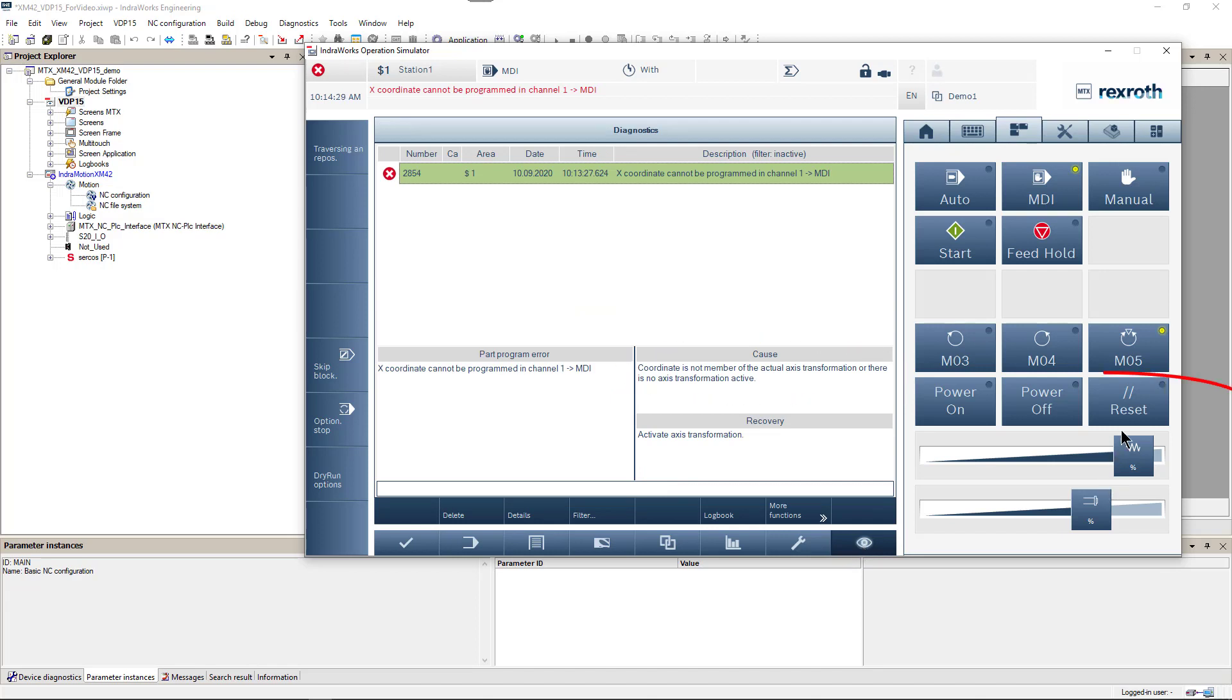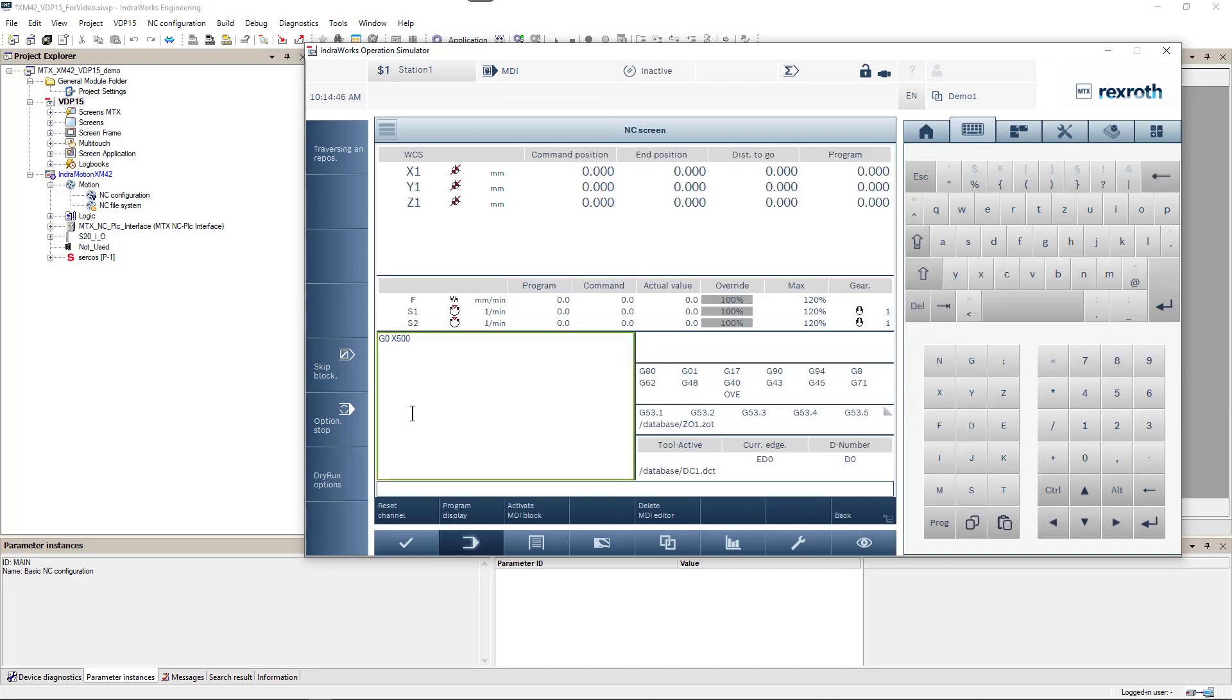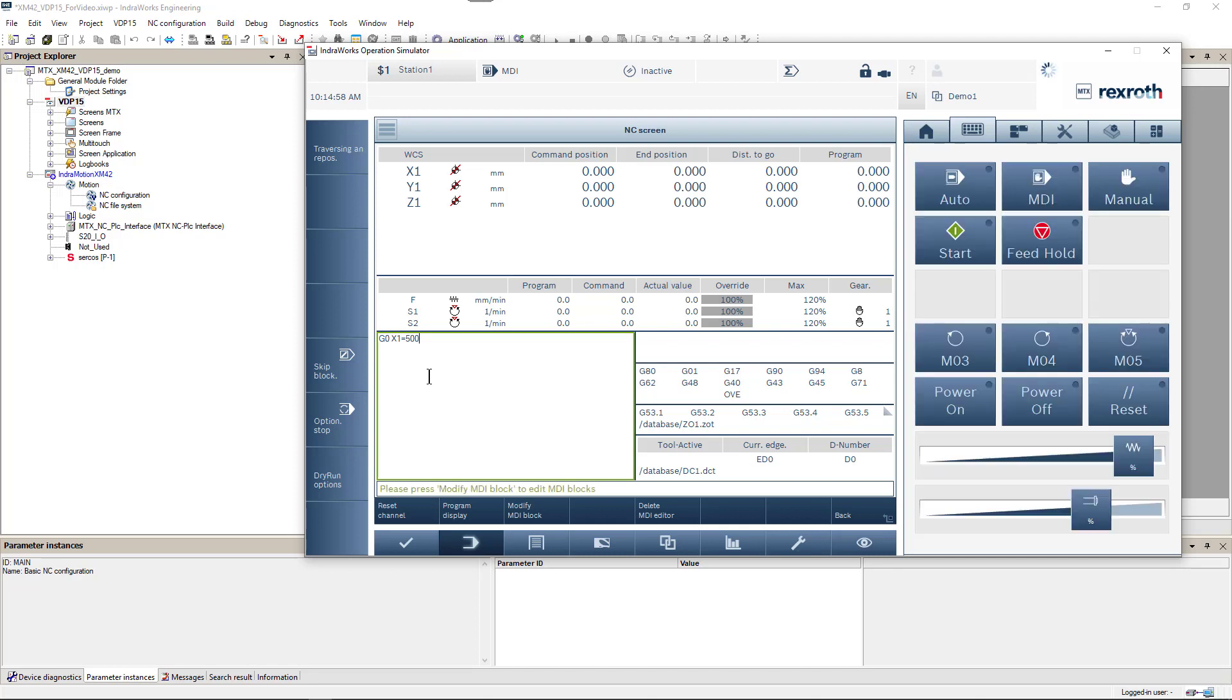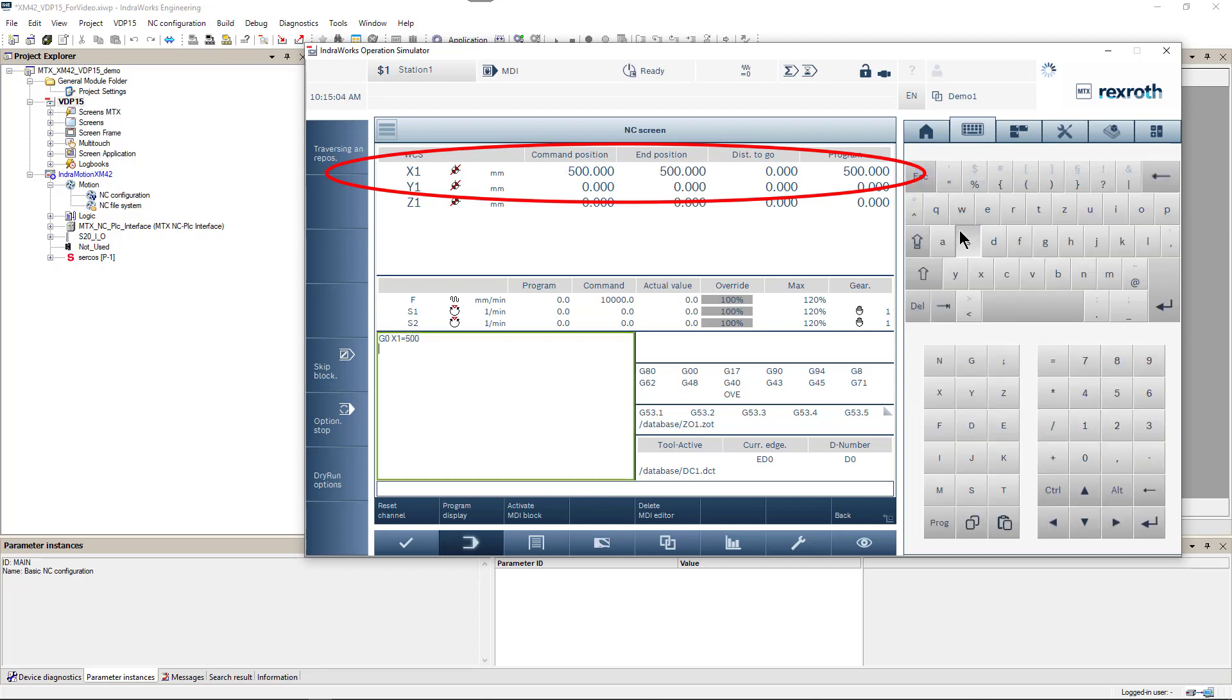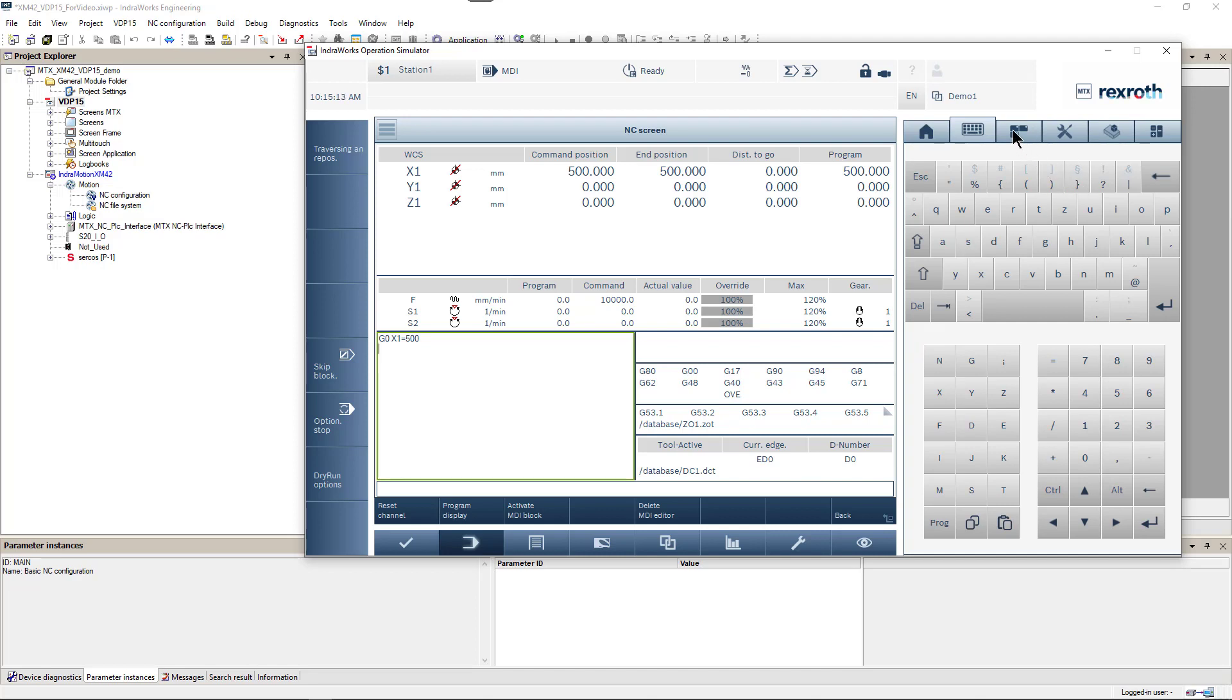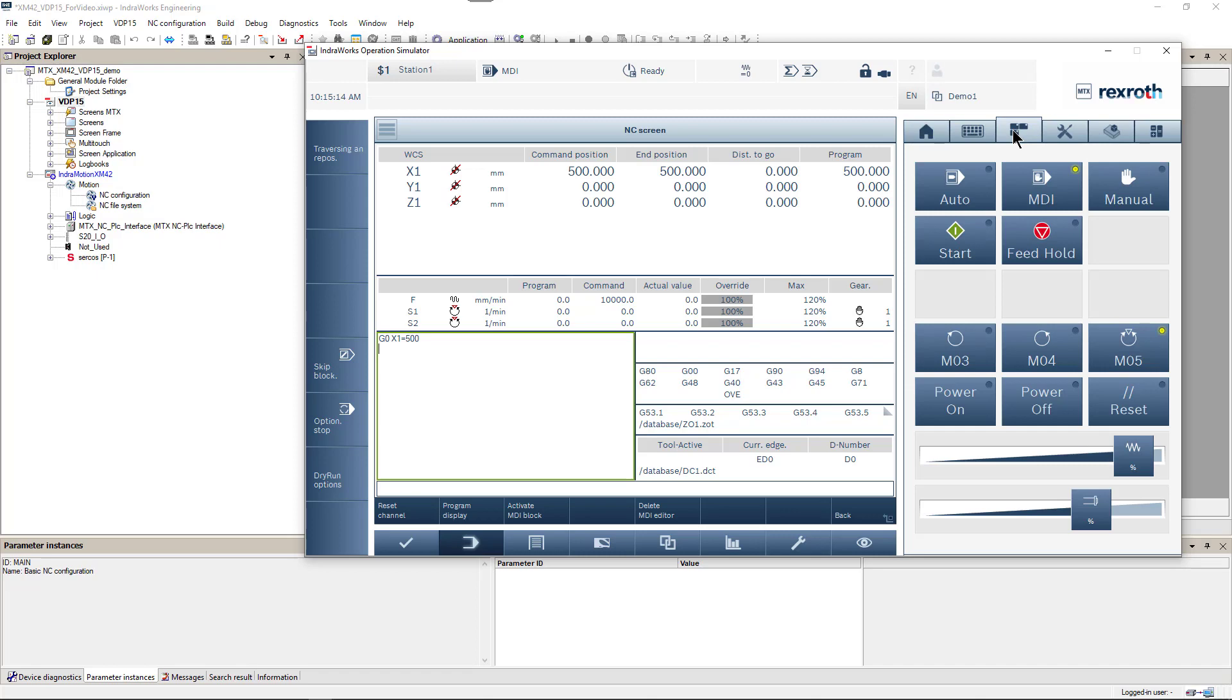So we will reset control. Then modify our motion command and replace X coordinate with X1. Now when we start this command, axis moves fine without any errors. We can use machine like this, but it will require modifying the program for every station. To solve this problem we use axis channel name function.